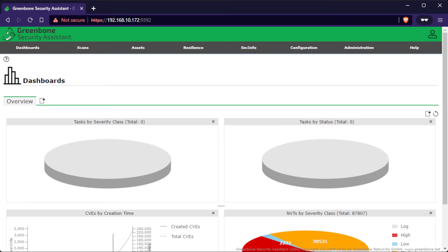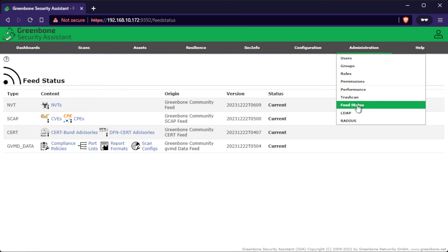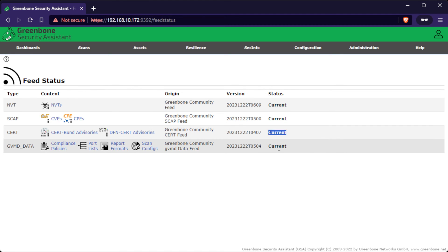we can now test to scan a server. But before we proceed on that, we need to check the feed status. Go to Administration then Feed status. You should see that all feed statuses are current. Since this looks good, we can now proceed to create a scan.